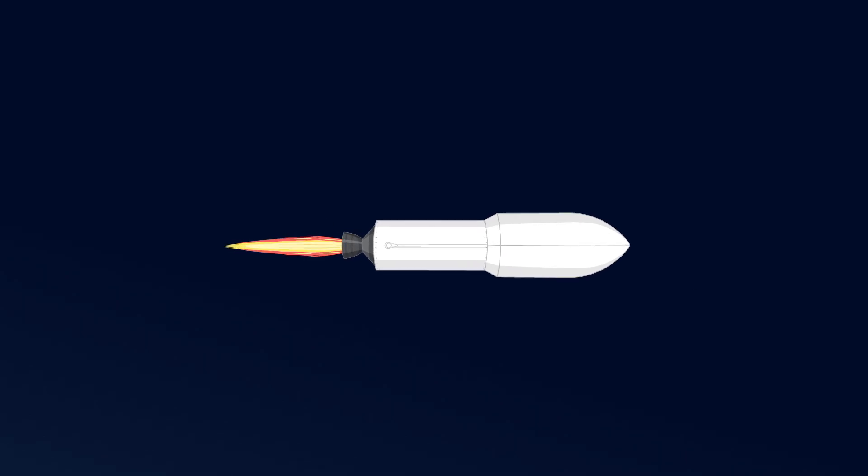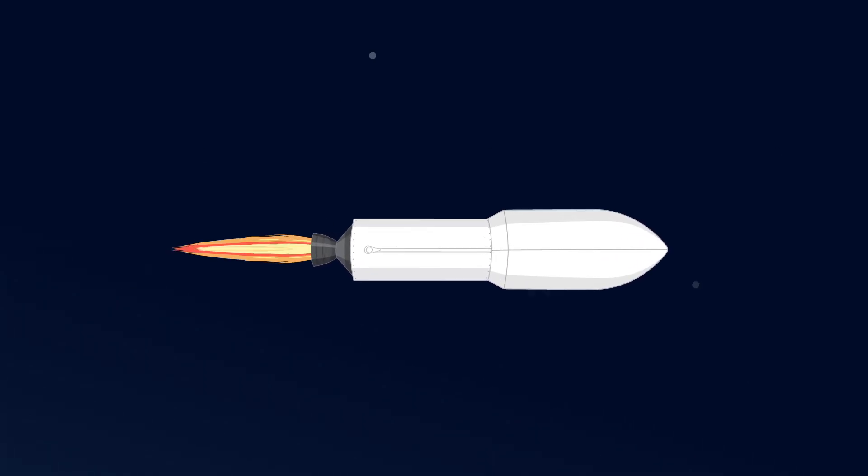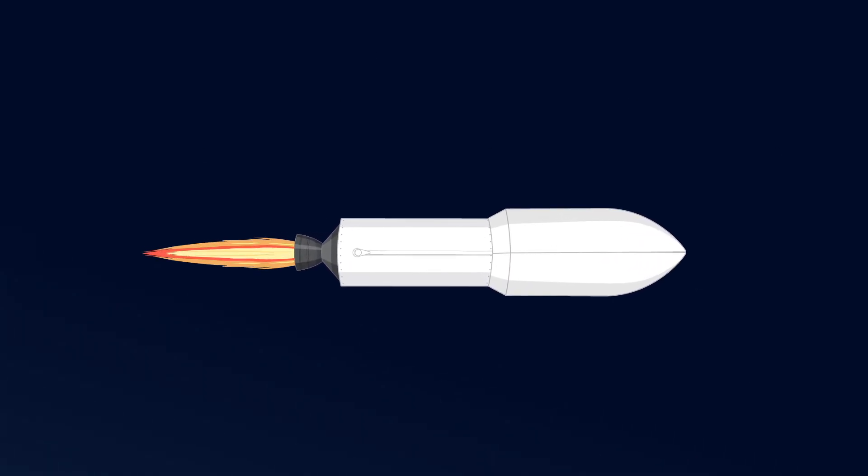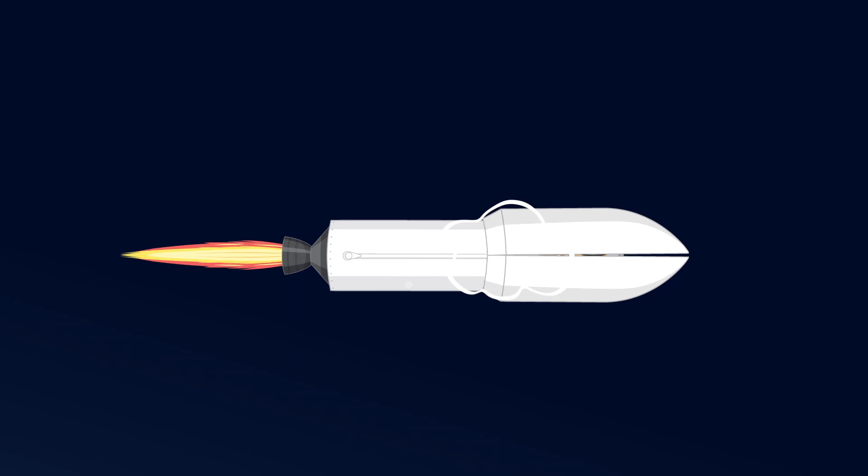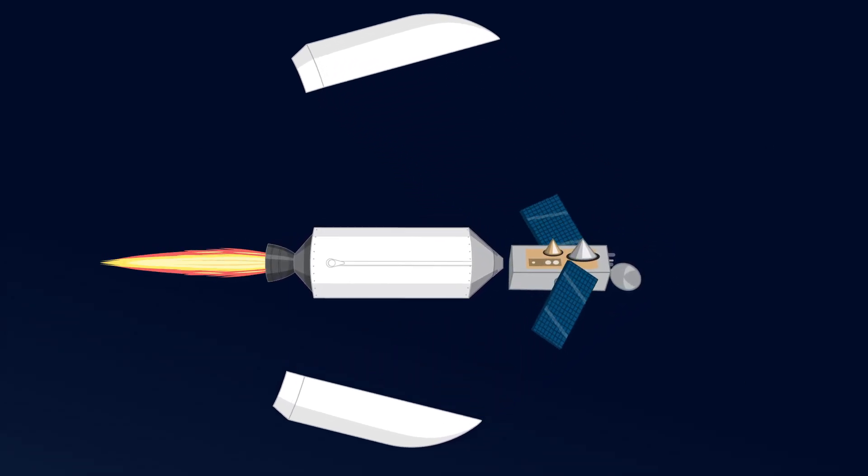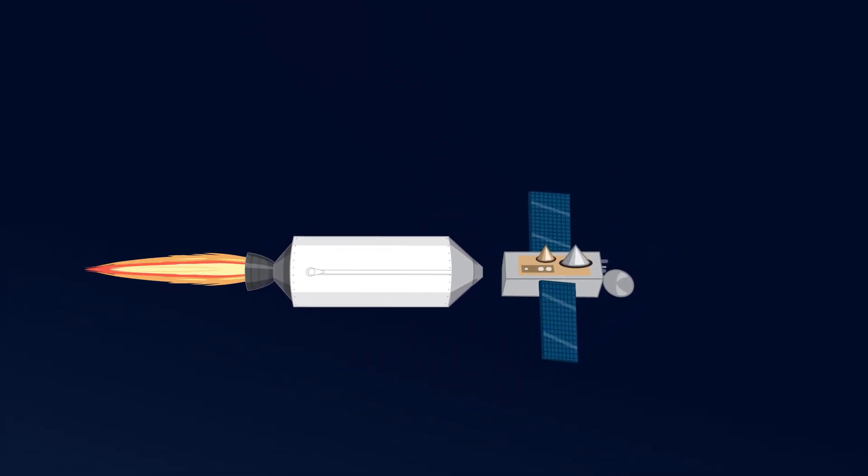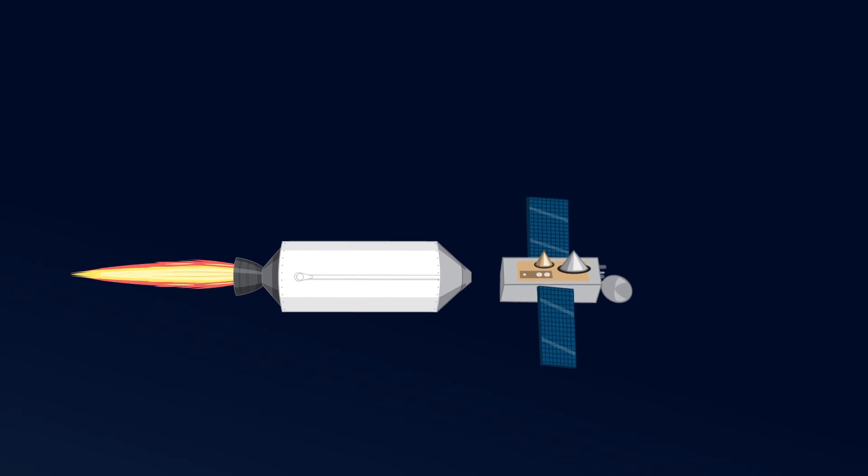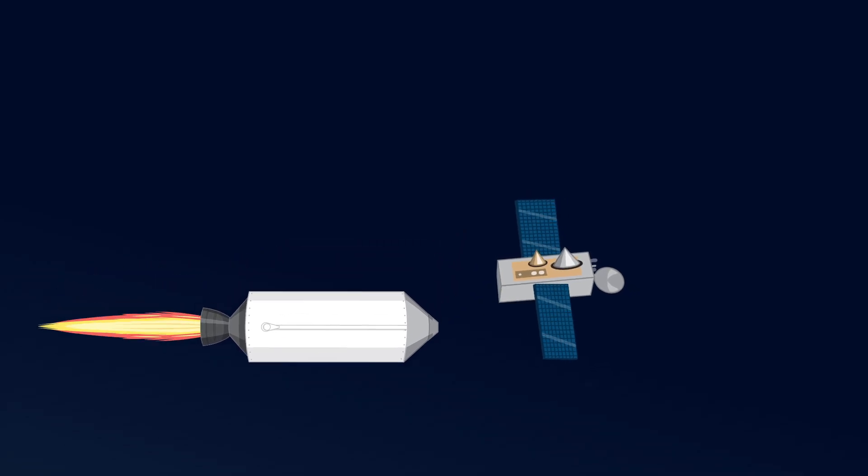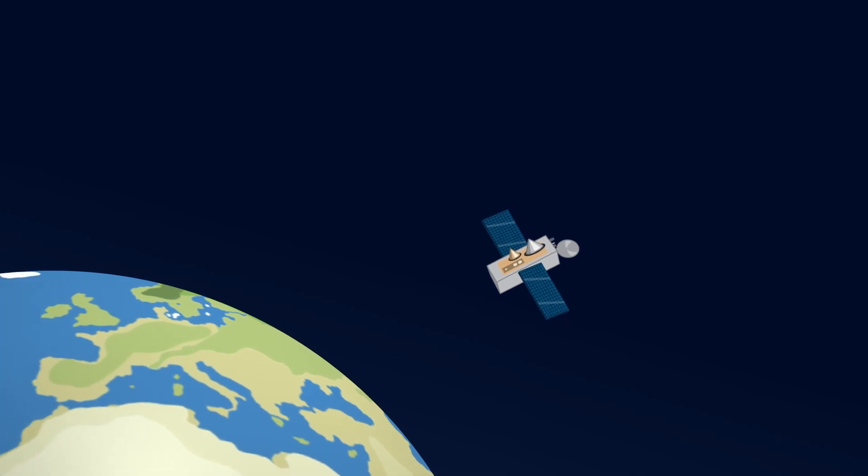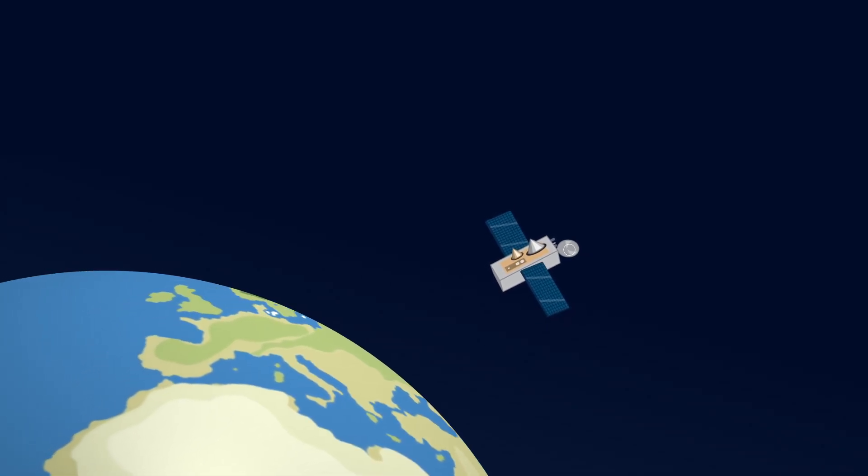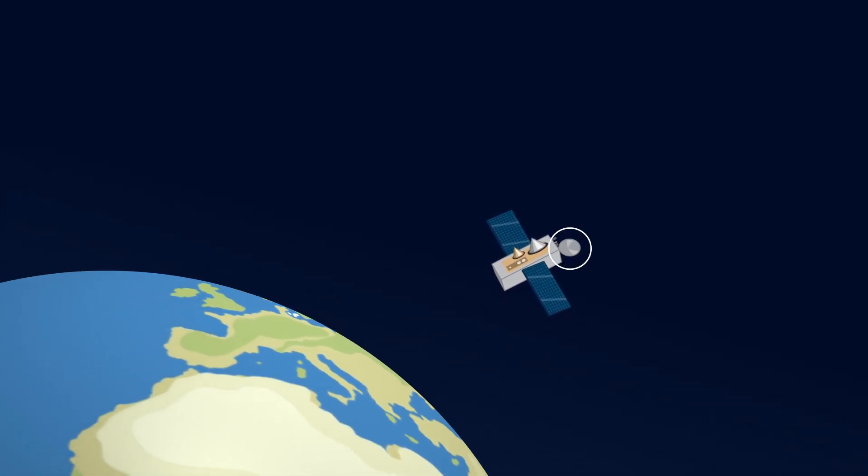We're now following the second stage, which carries a satellite. It speeds up even more and then, just at the right moment, it releases the satellite into space. The satellite will now orbit Earth and help us with all sorts of cool things like weather forecasts and communication.